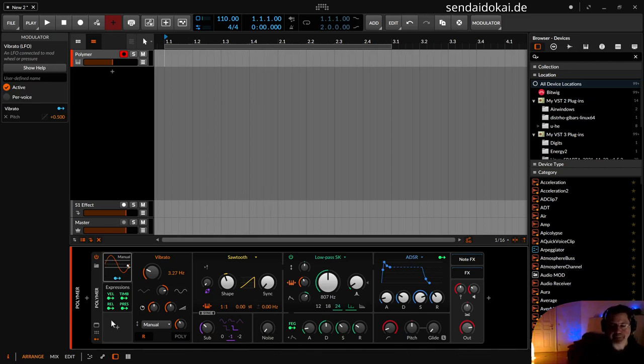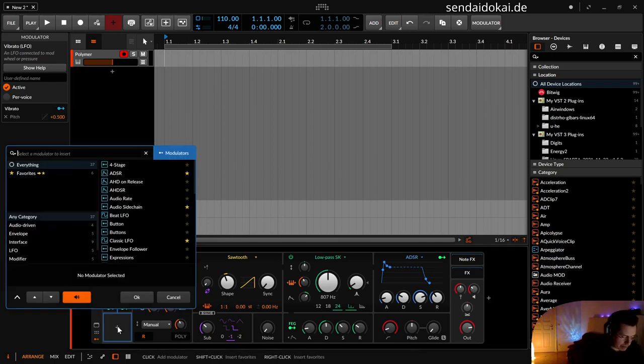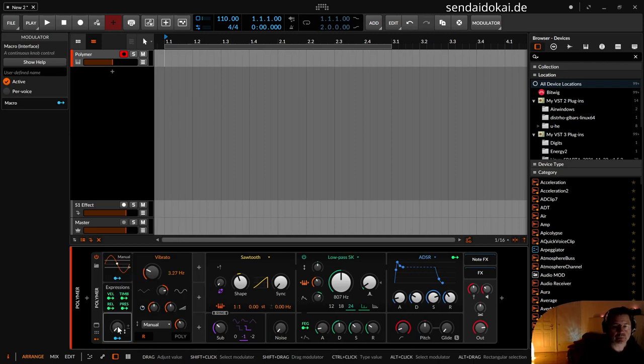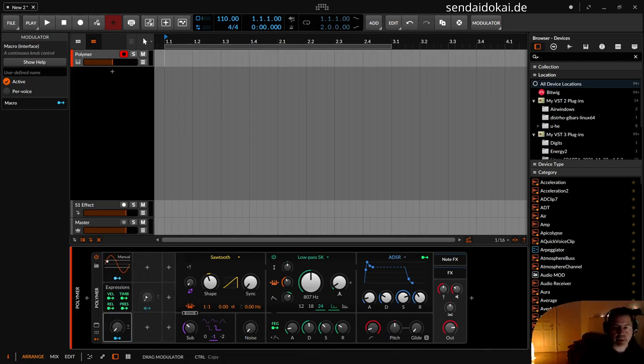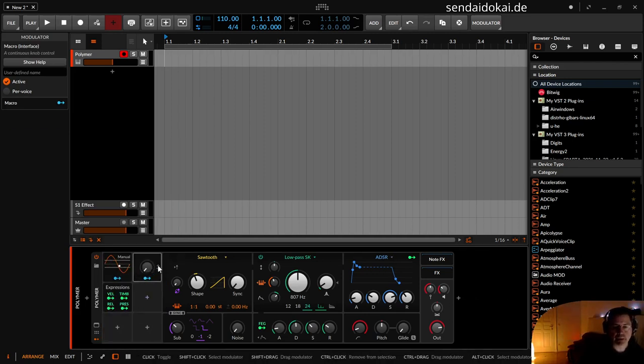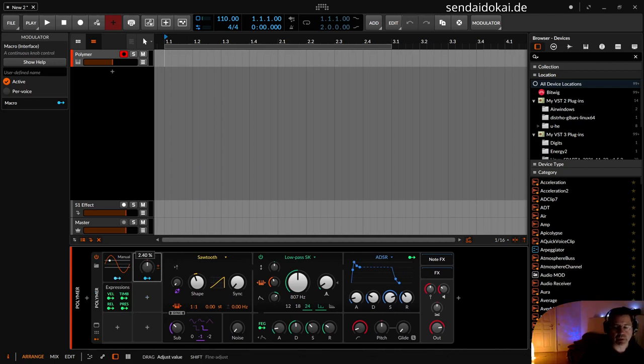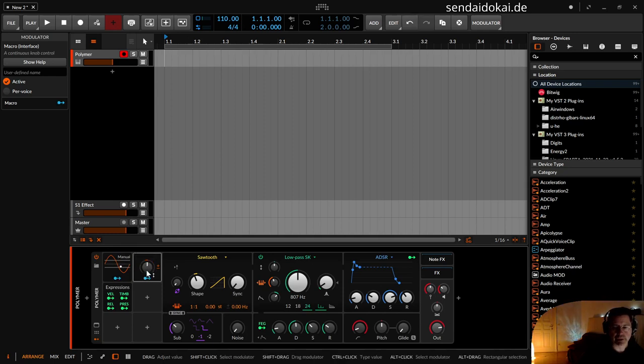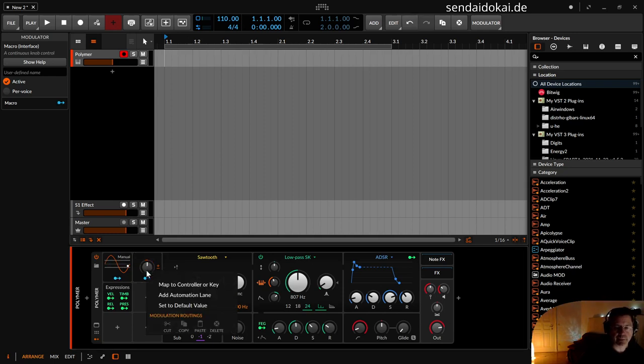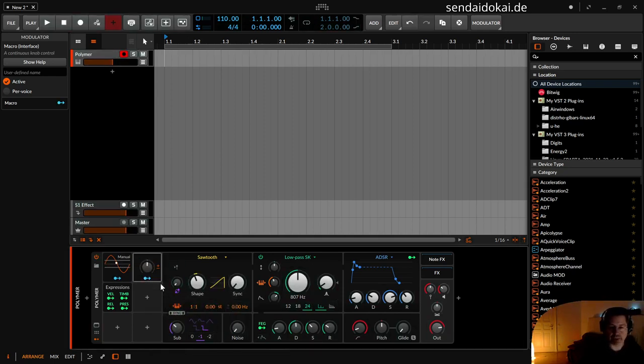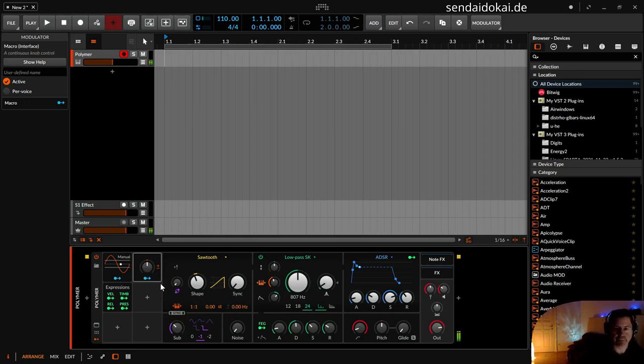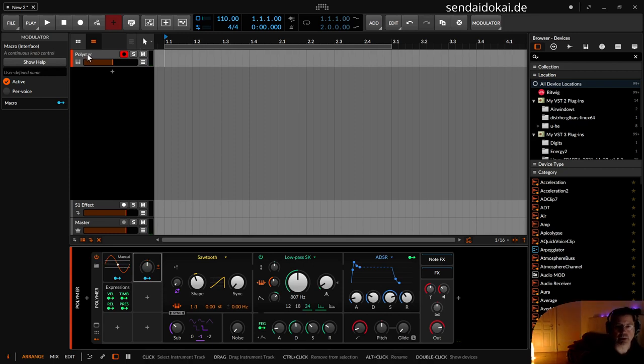First I take a macro knob and put this macro knob over here, and set it so that it is capable to go in the positive direction and the negative direction. And this macro knob I assign to my pitchbend. But at the moment pitchbend is still connected to pitchbend. Oh, it isn't, because I already...